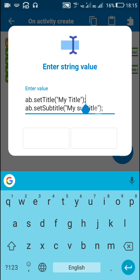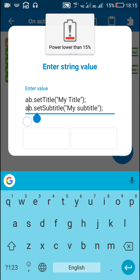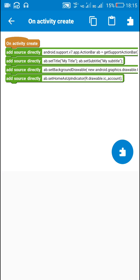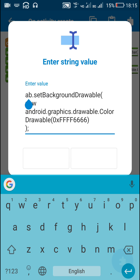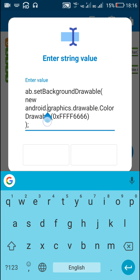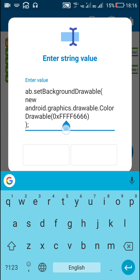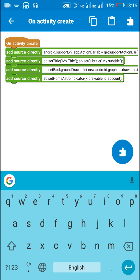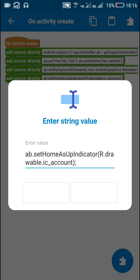To set the title, write ab.setTitle(). To set the subtitle, write ab.setSubtitle(). To set the background, write ab.setBackgroundDrawable() with new android.graphics.drawable.ColorDrawable(). In brackets write 0x followed by the color code — double F double F for transparency, double F double F for red, and so on. You can use different color codes for different colors.